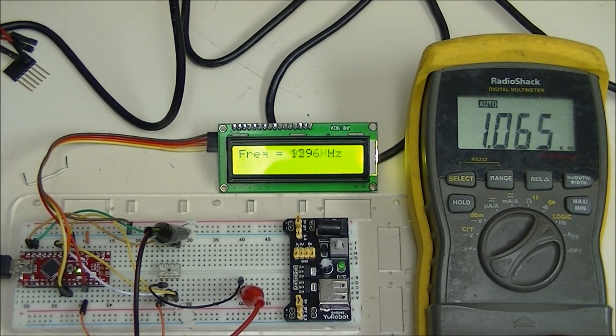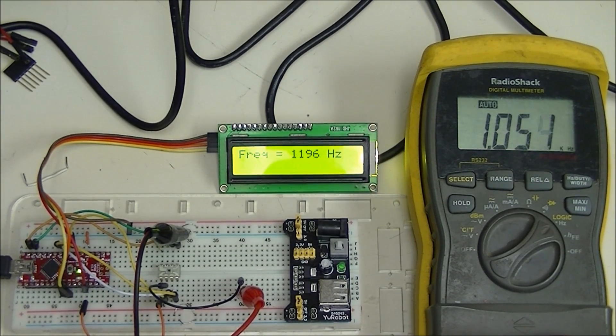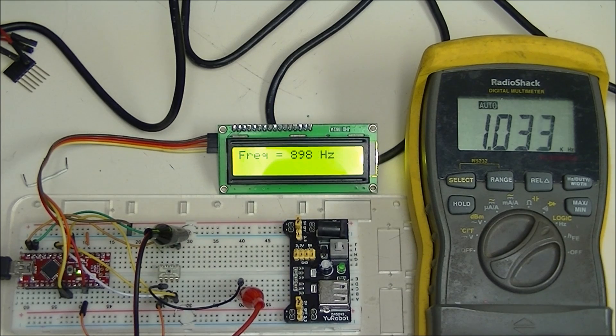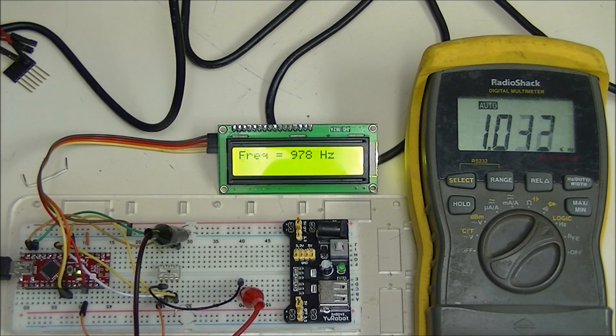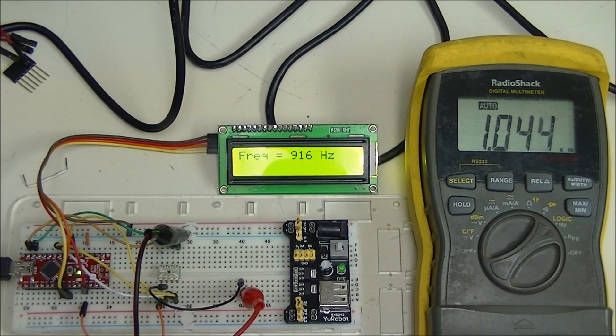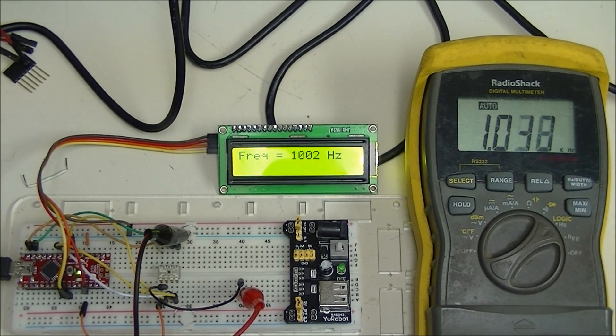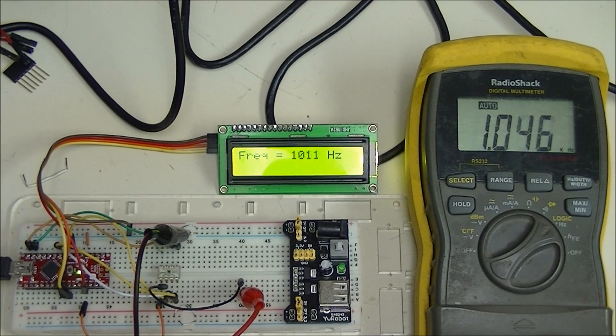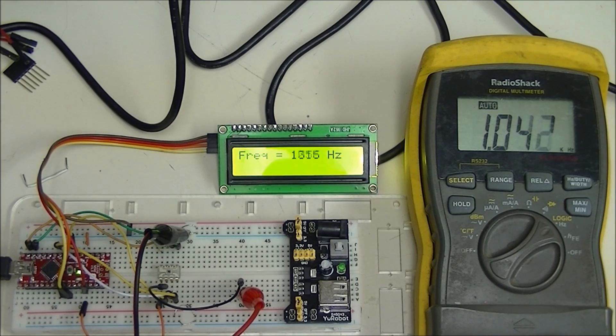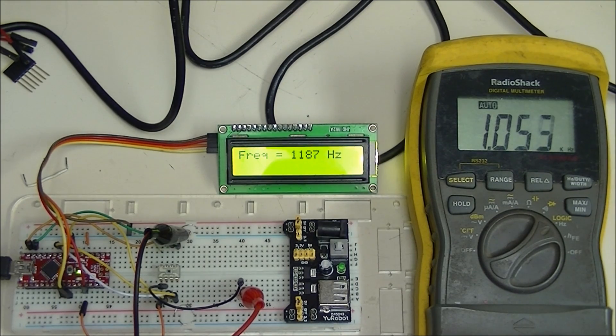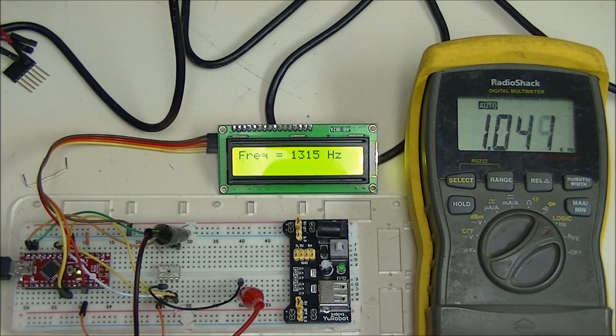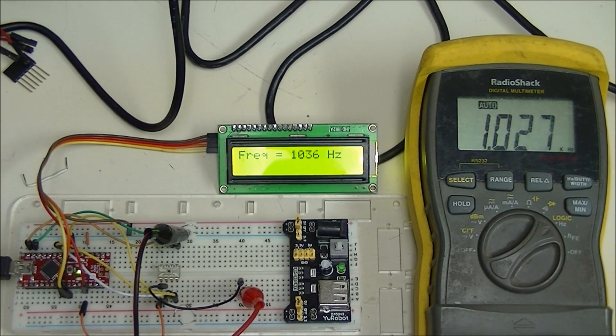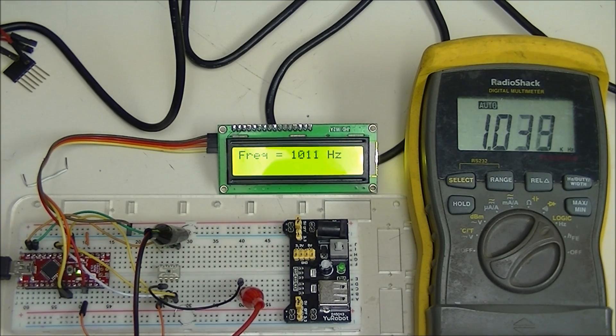The nice part about this particular sensor is it has four control pins that you can program both the frequency division and the sensitivity. The more sensitive it is, the higher the frequency. Of course, if the frequency is too high, Arduino can't read it, so it's a matter of playing around with it a bit.